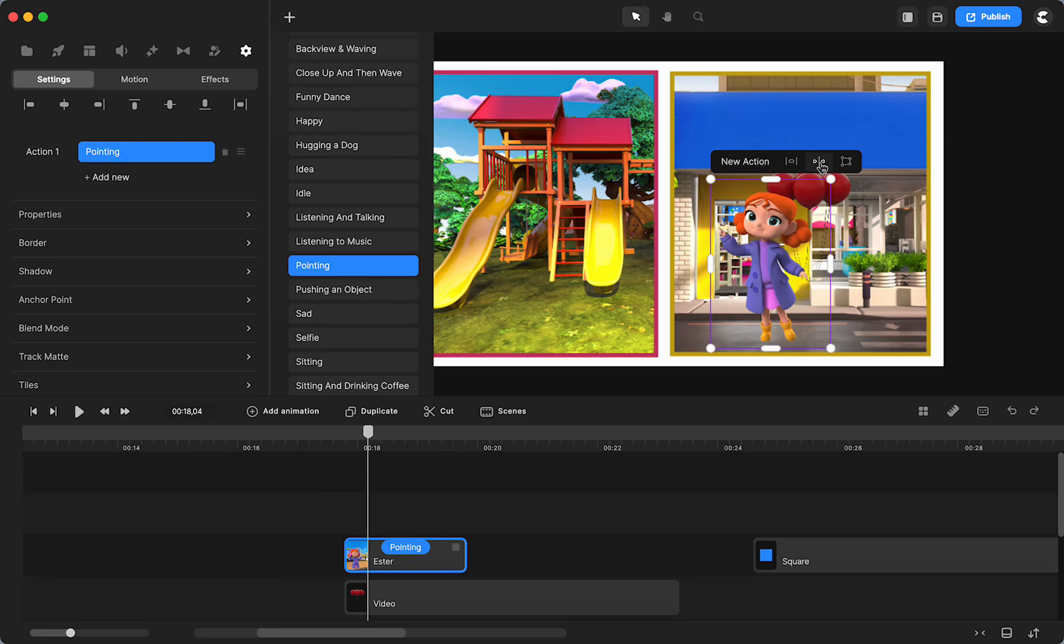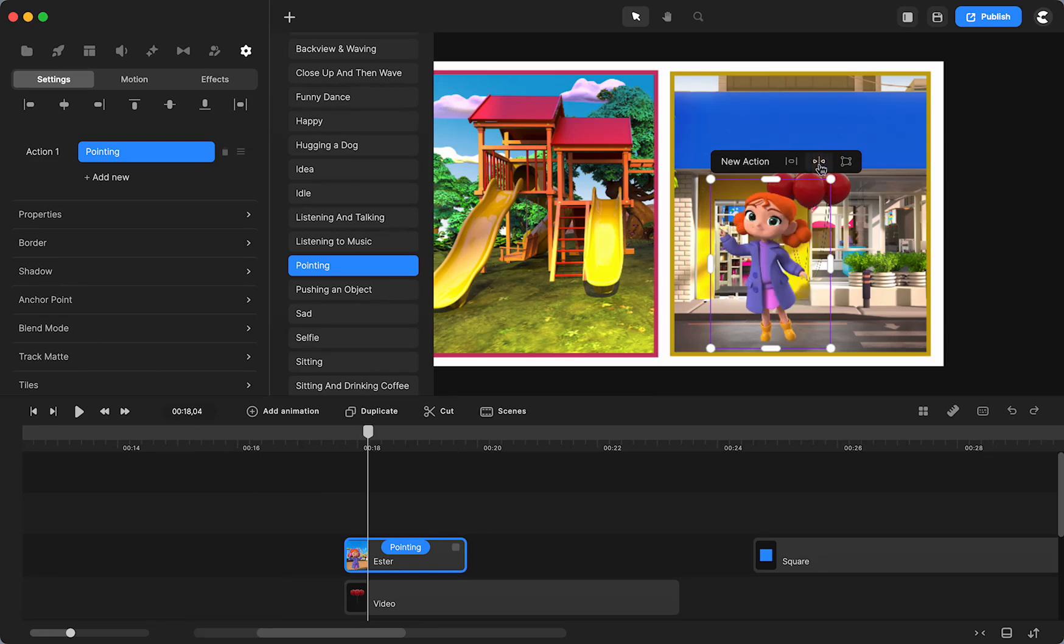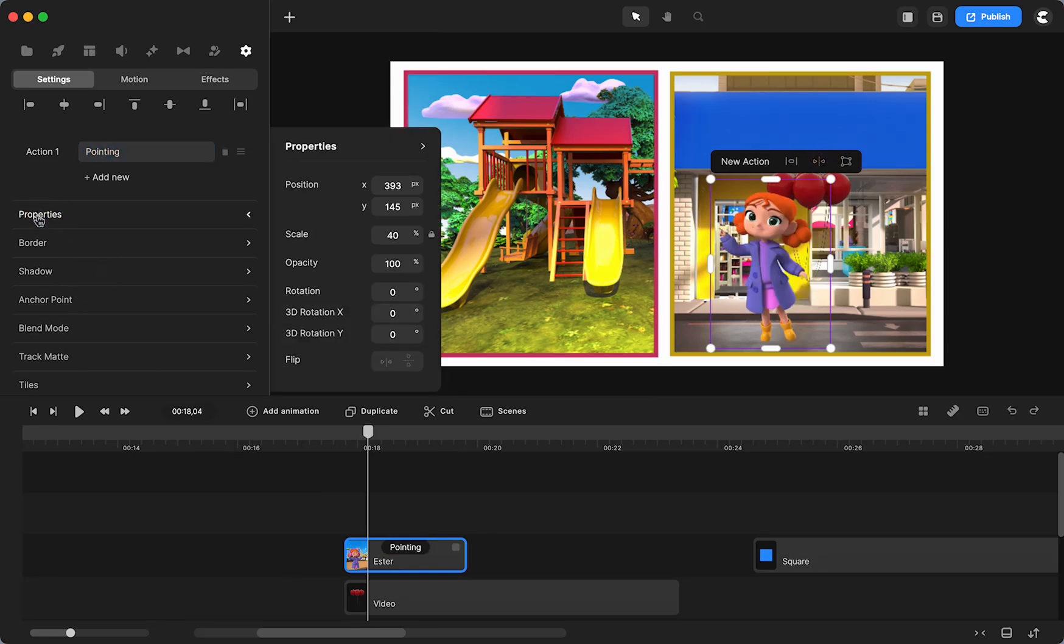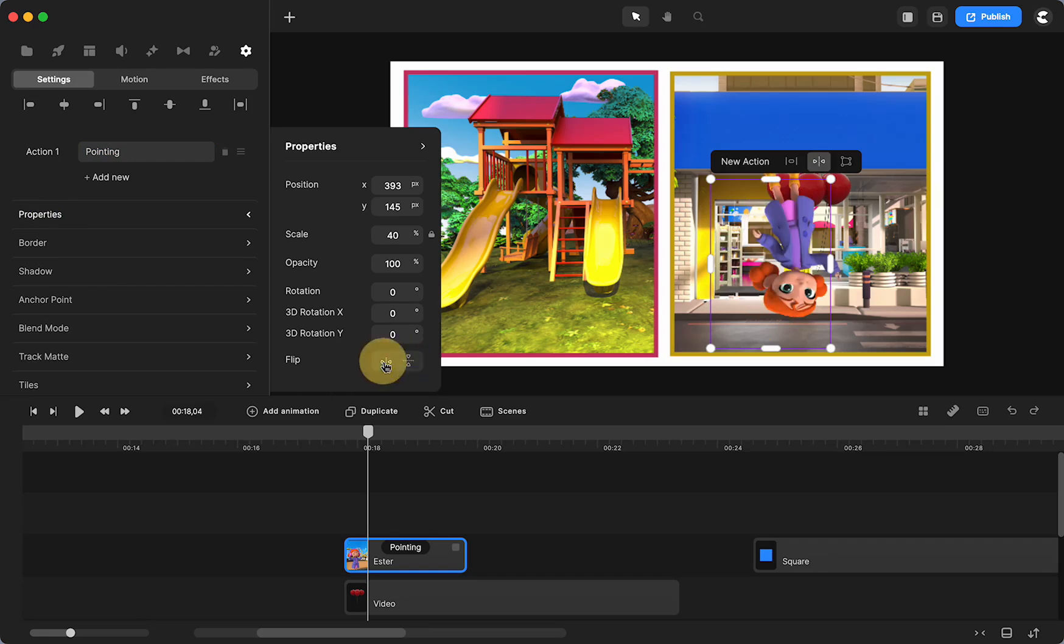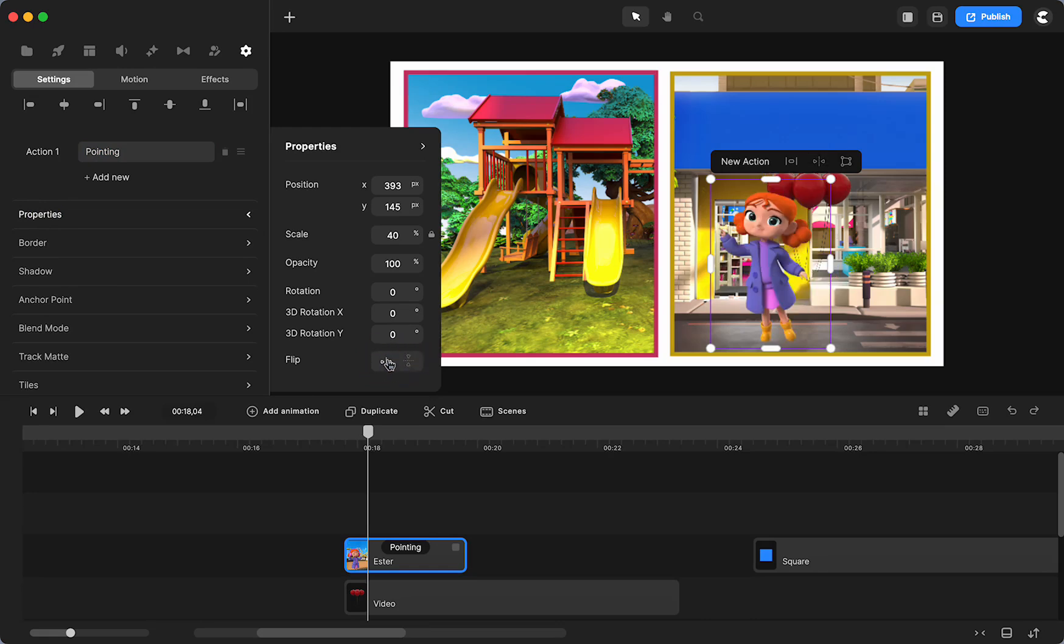And because I had her going the other way, all I did was I flipped her. You can flip right here. See those two arrows? Or you can always find it in properties,